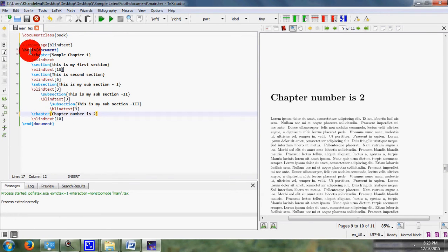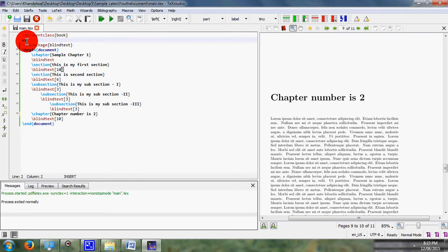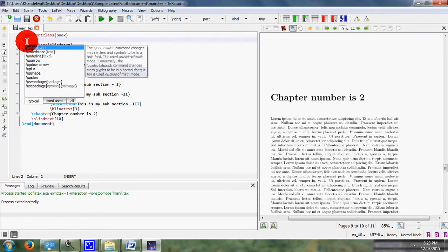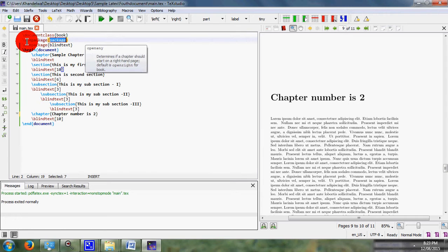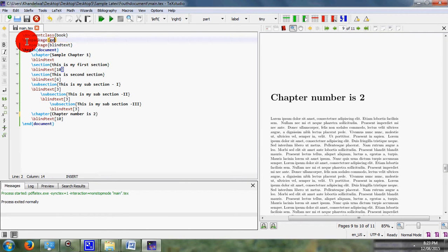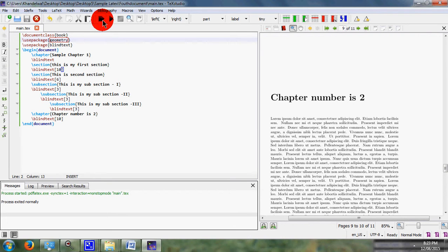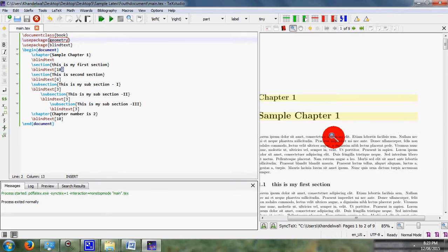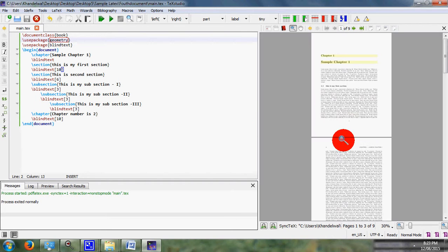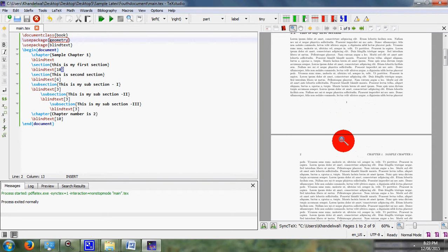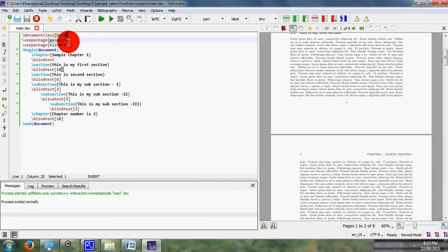With the help of package name, as here I write \usepackage namely geometry. Then I save my program and run it. What will happen? There is no such change.